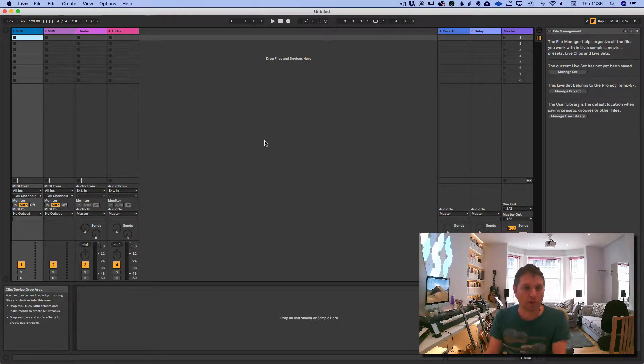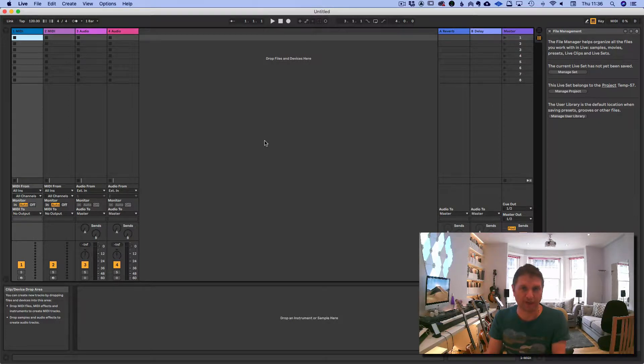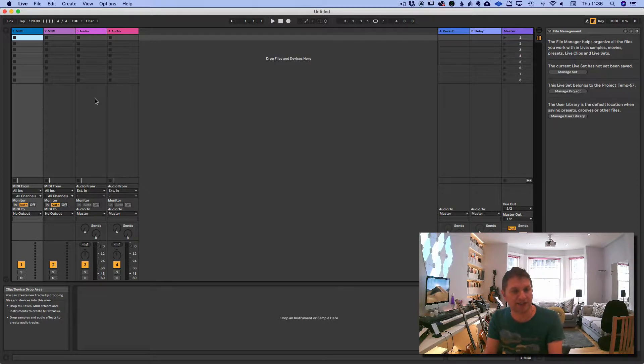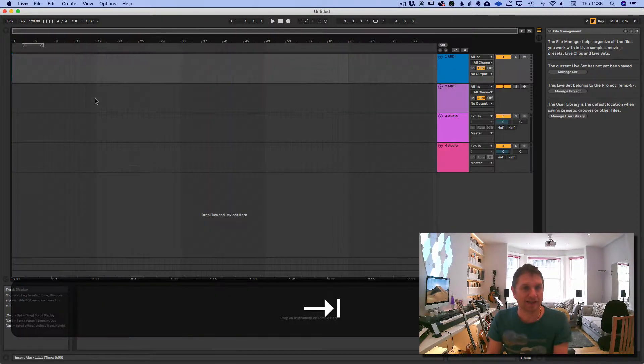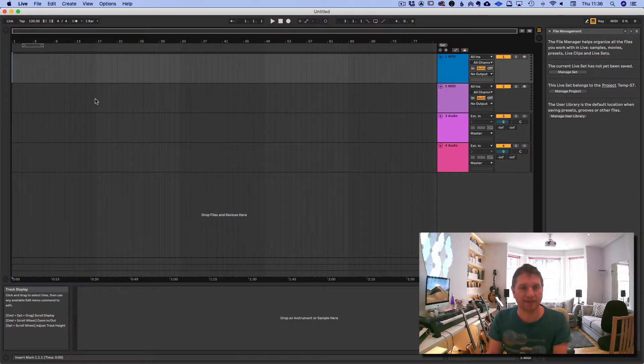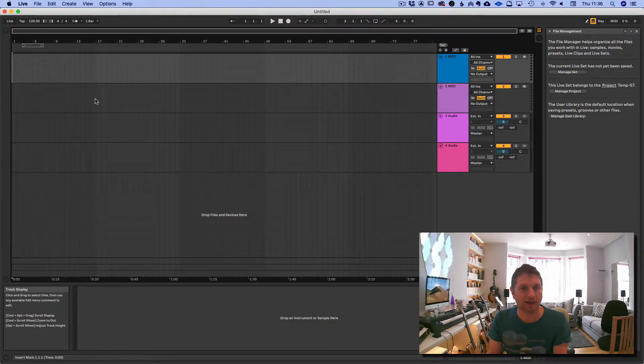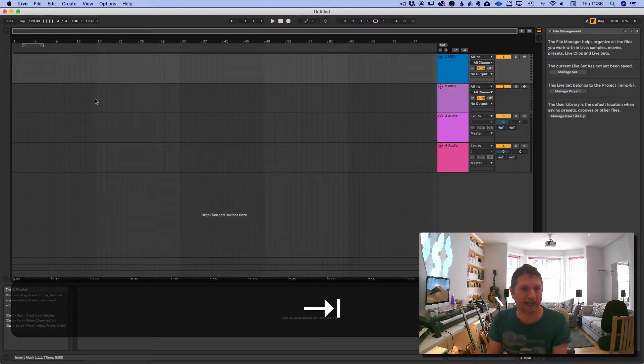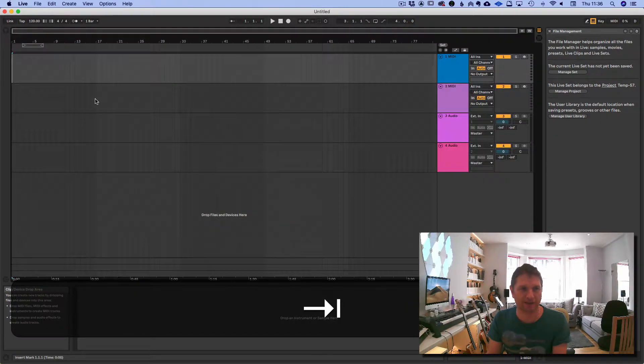We're going to work in the Arrangement View. There are two main views. This is the Session View with the vertical representation of the tracks. And here's the Arrangement View. Just click Tab to go between the two.